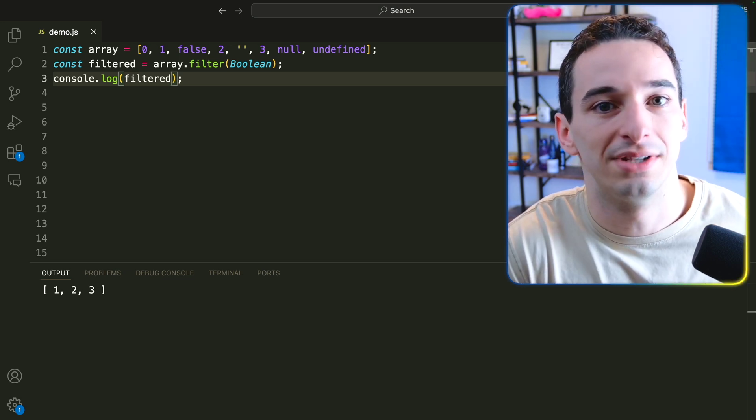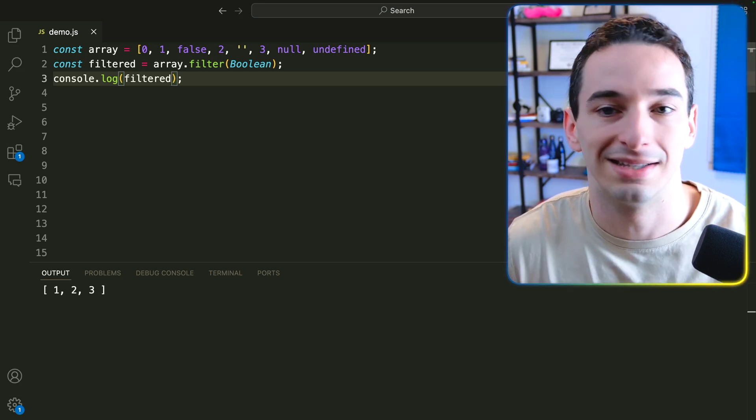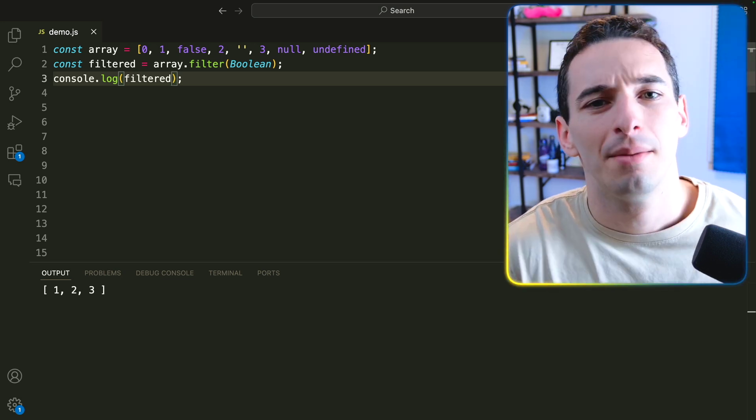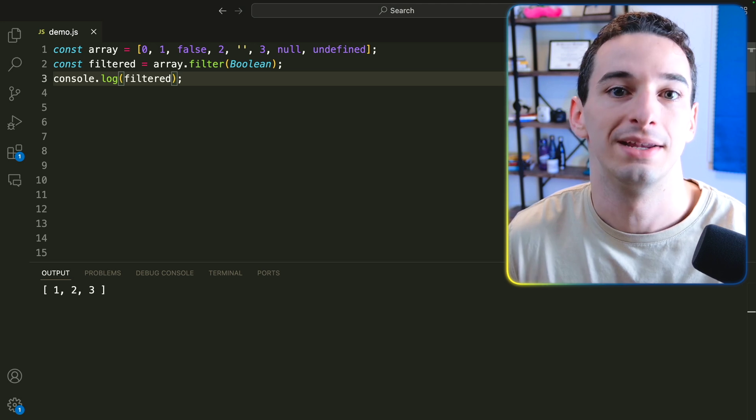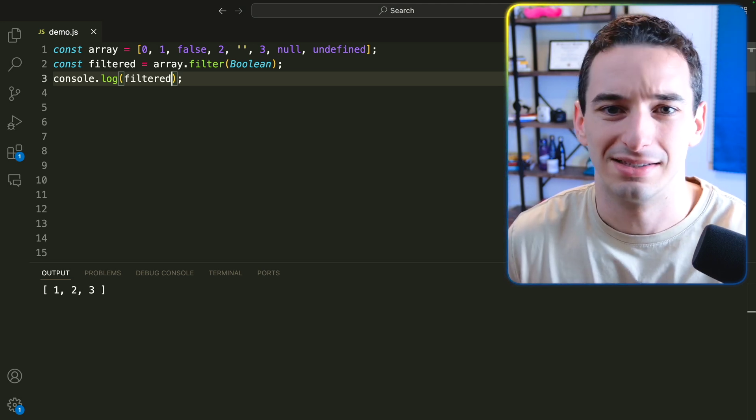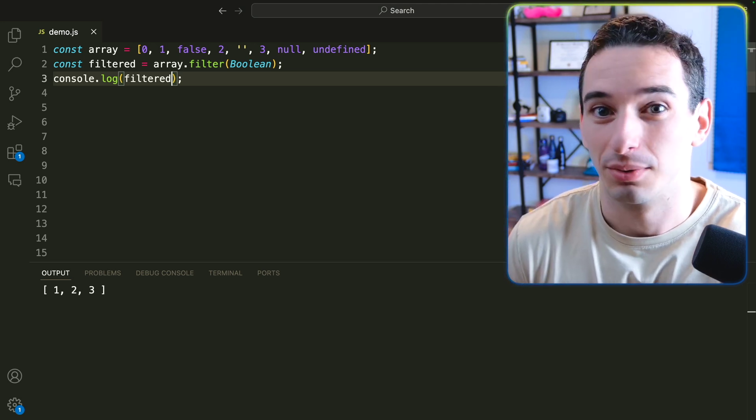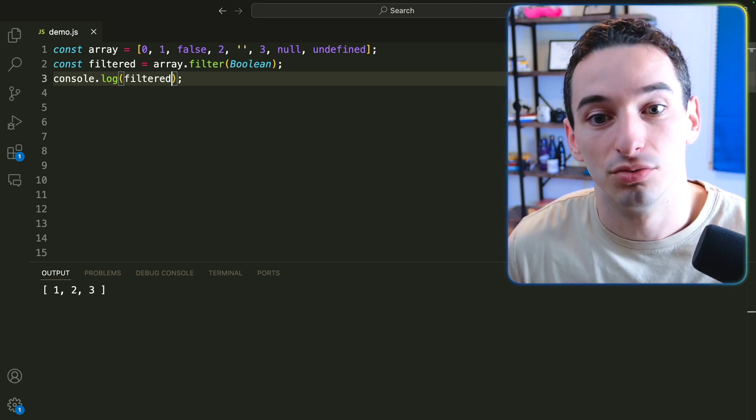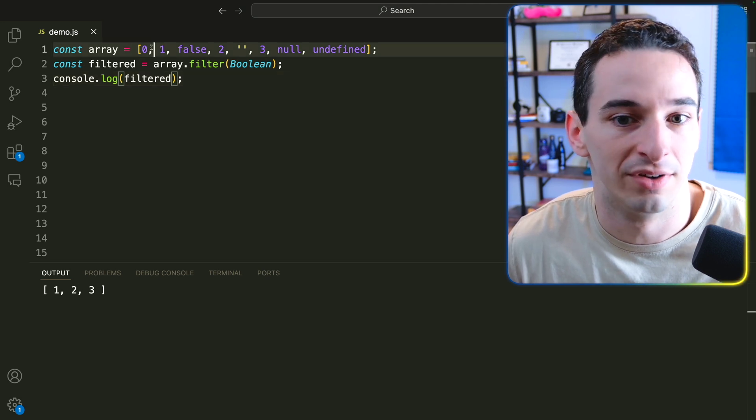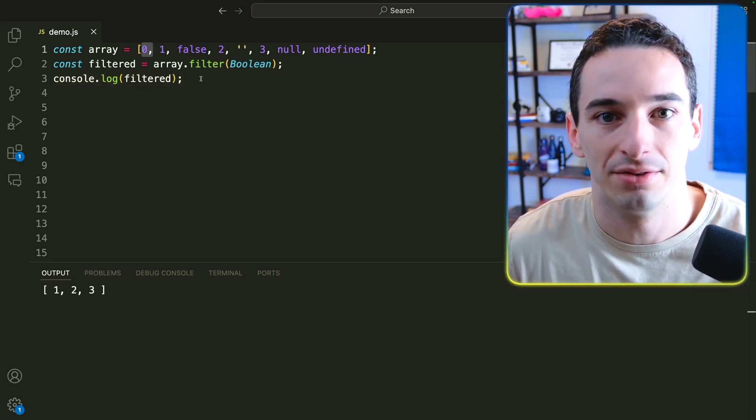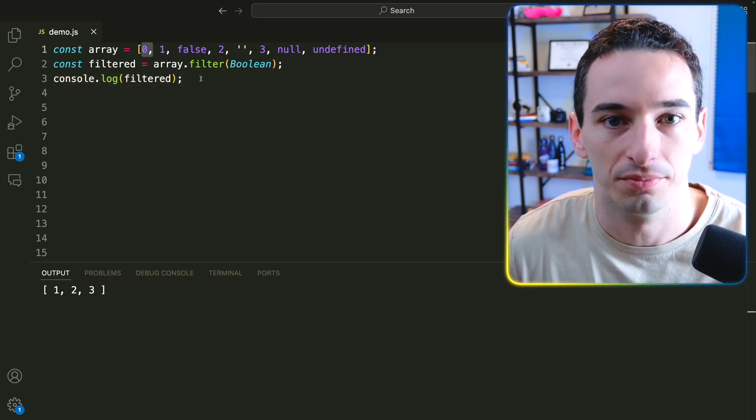I have actually seen this used in industry code bases, and it can be useful from time to time, but do also be careful with it because sometimes this isn't exactly what you want. For example, you need to know that you do want to be removing values like zero because that is a falsy value.